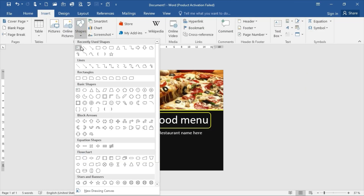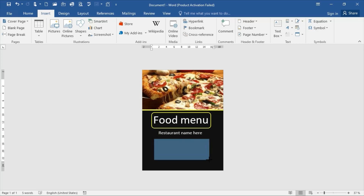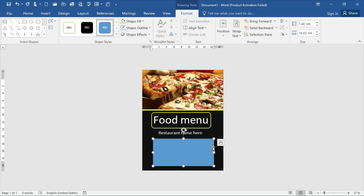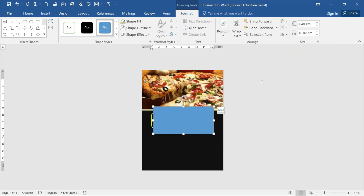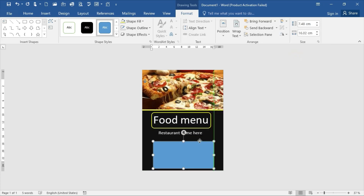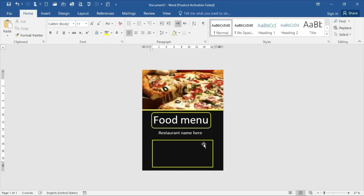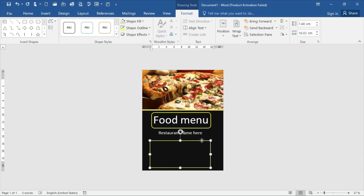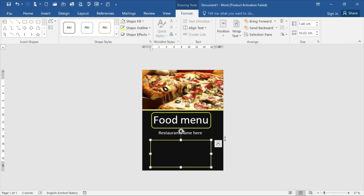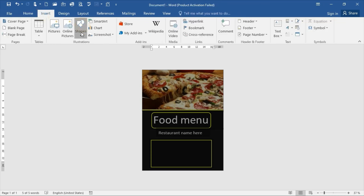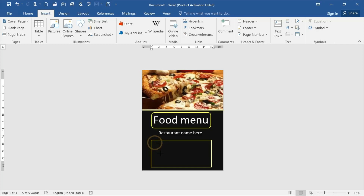Go to the Shape option and choose a rectangle shape again. The shape fill should be no fill, the shape outline should be yellow, and the weight should be a little bit thicker. Fix it, then insert a text box.